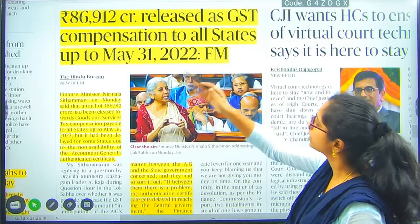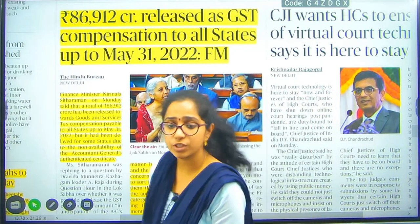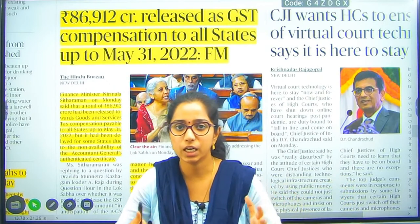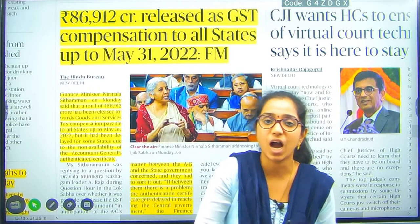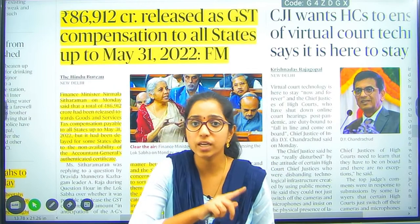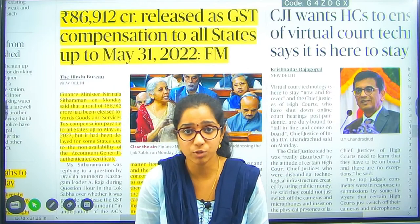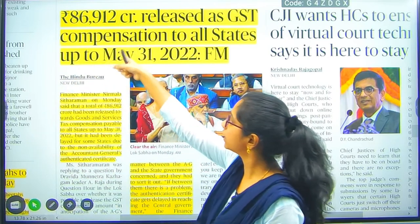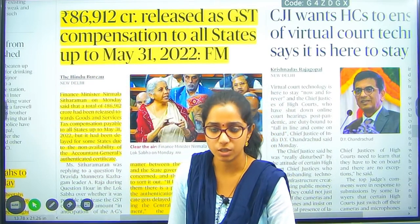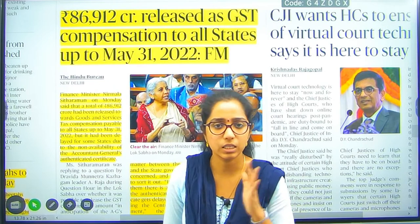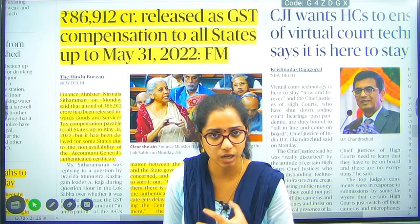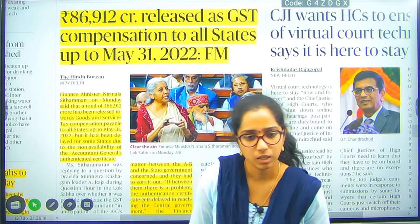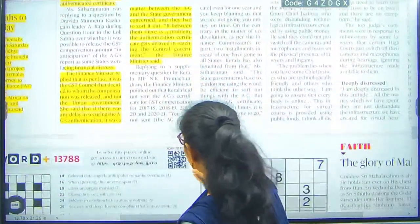₹86,912 crores released as GST compensation to all states up to May 31st, 2022. There was an agreement from the central government during the introduction of GST that if any taxation loss occurred to state governments, they would be compensated. Based on taxation levels and economic impact, this amount will be distributed to states.